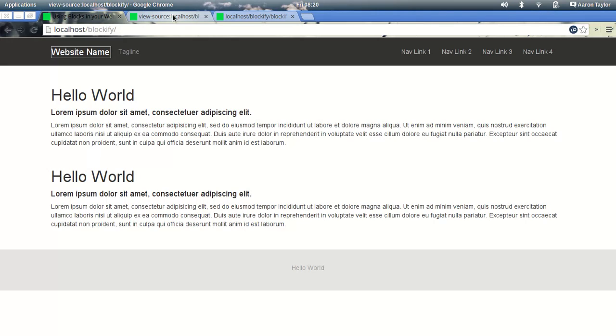And that is really it. That's how you get your Blockify website ready for production, using Grunt and the Grunt Task Runner.